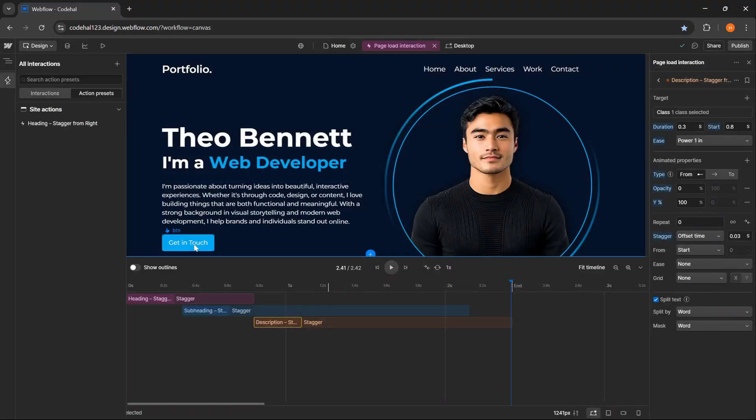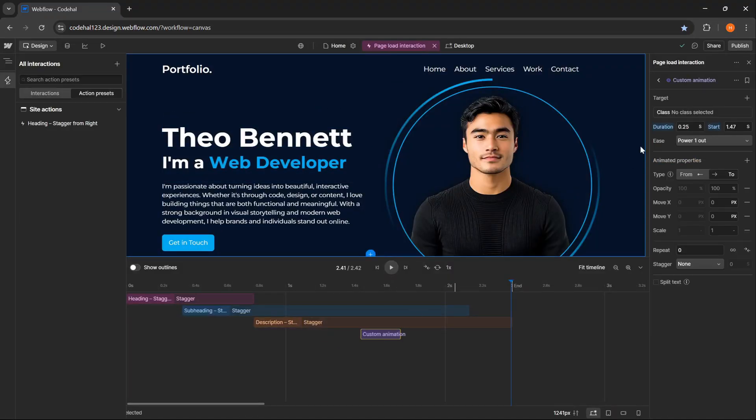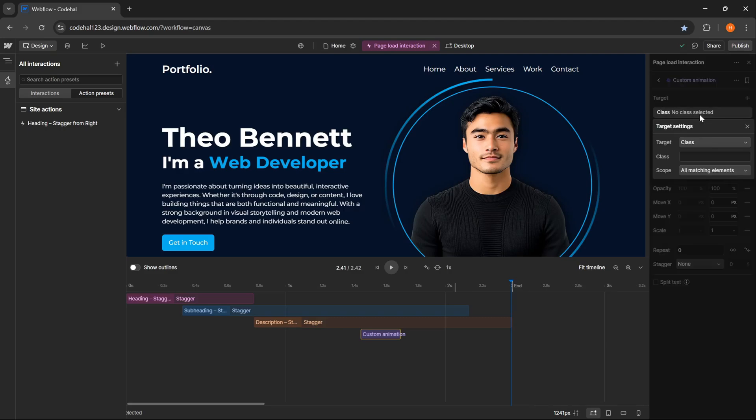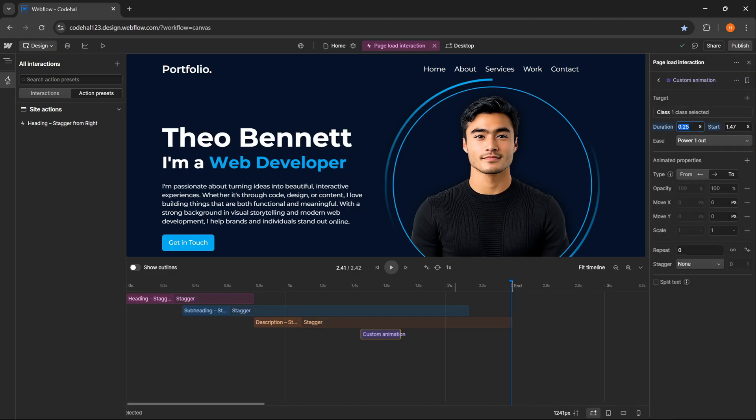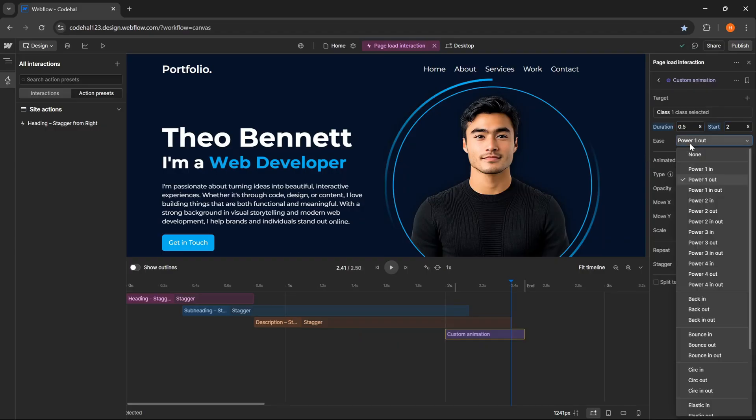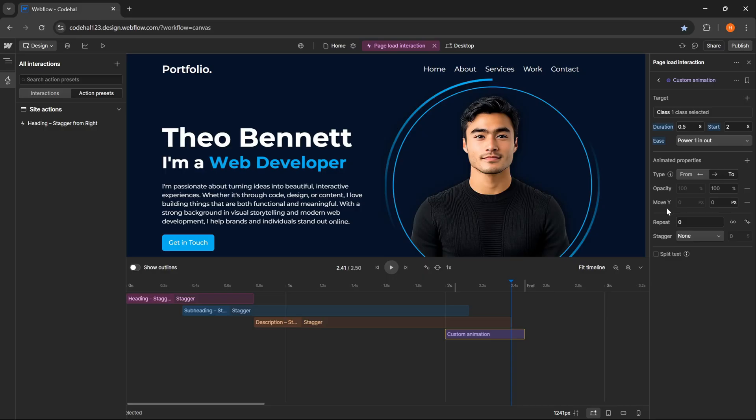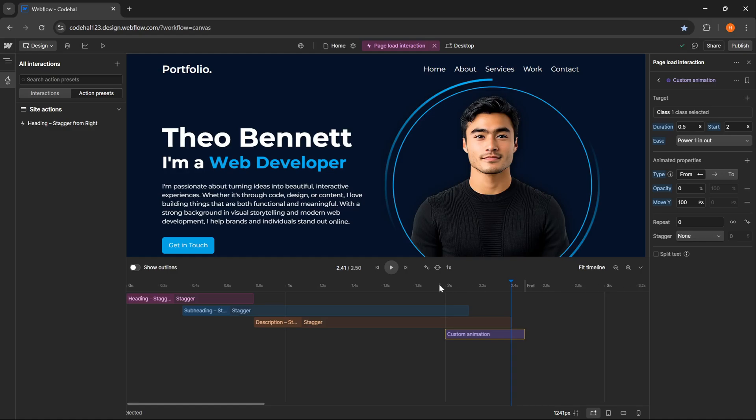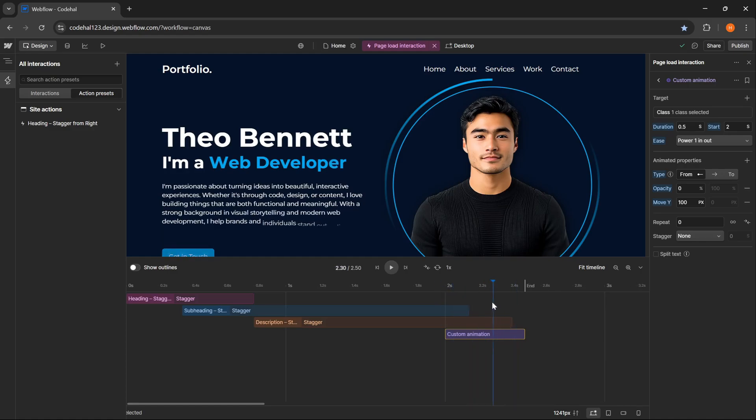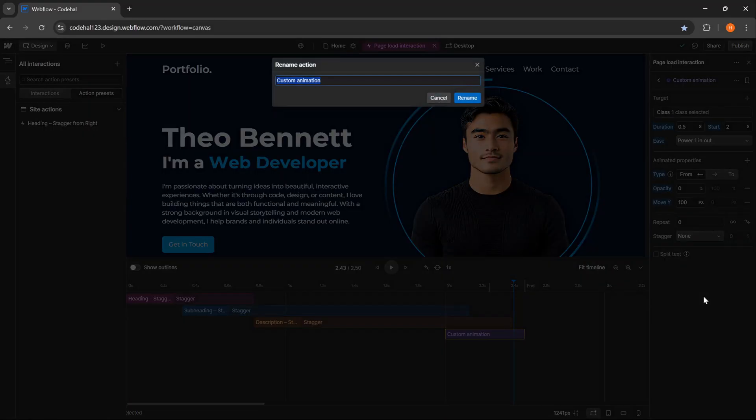Next for the button. So I can double click again here. Then I will target the element with the class BTN. For the duration, 0.5 seconds. Start delay, 2 seconds. And power 1 and out. After that, we can delete move X and scale, because we will only use opacity and move Y. Then just like before, I will enable from and disable to. Next, I will also set 0% for opacity, and 100 pixels for move Y. That's it, quite simple. And now we can see the button element appearing while rising from below and fading in smoothly. And I will also rename this animation to button slide in up.